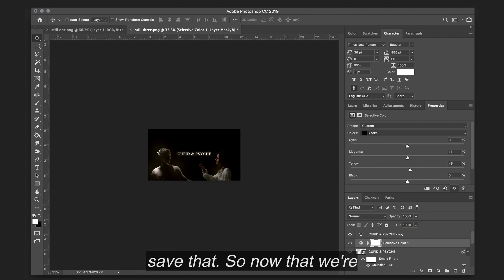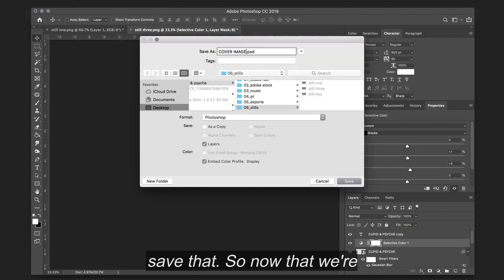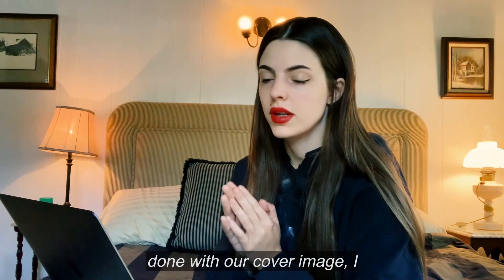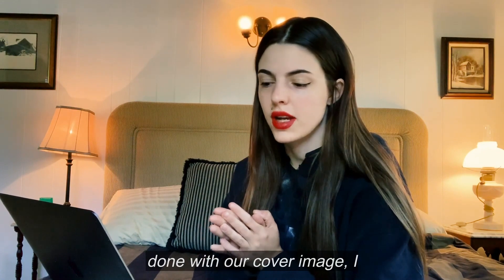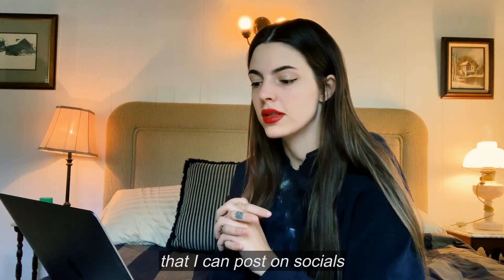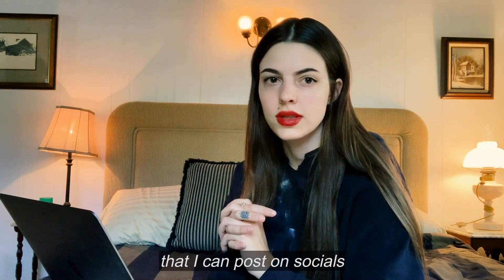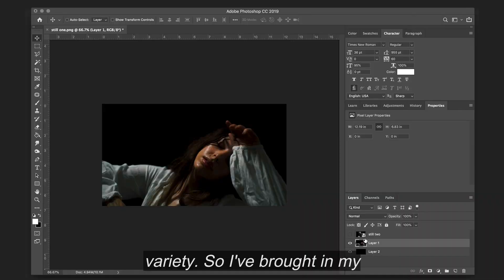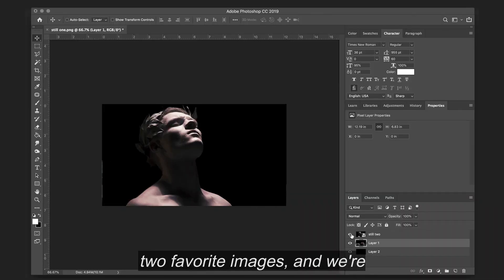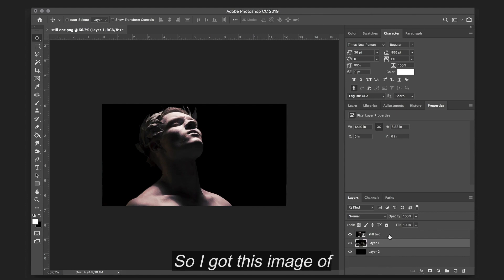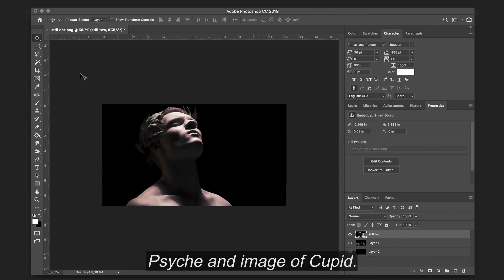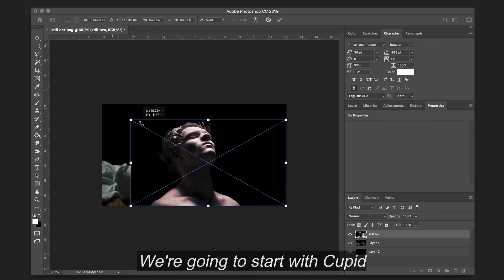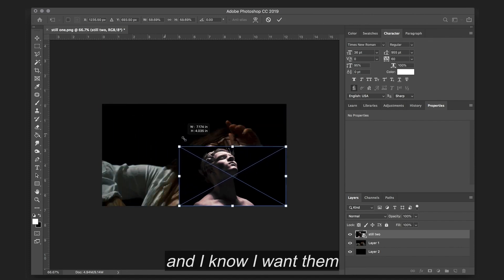So I'm going to go ahead and save that. So now that we're done with our cover image, I want to make one more image that I can post on socials that has a little bit more variety. So I've brought in my two favorite images. And we're going to be compositing them together. So I've got this image of Psyche and this image of Cupid.